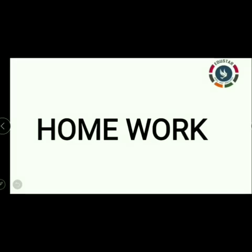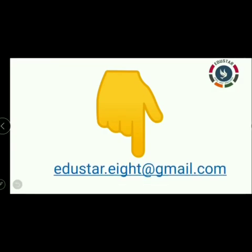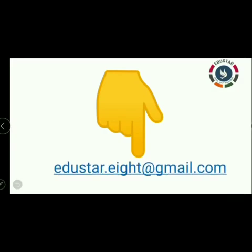For homework: take your homework notebook. Exercise 2.5, page number 33 — solve the linear equation, question numbers 1, 2, and 6. Same exercise, part 2: simplify and solve the linear equation, question number 9. In question 9, apply the distributive property carefully — remember to consider minus 2, not plus 2. After completing classwork and homework, ask your parents to take photos of what you have written and send through email. The email ID is edstar.aid at gmail.com. Thank you, students.